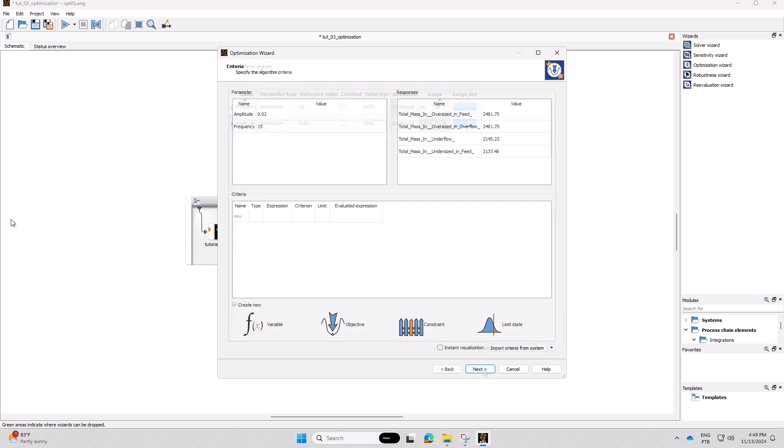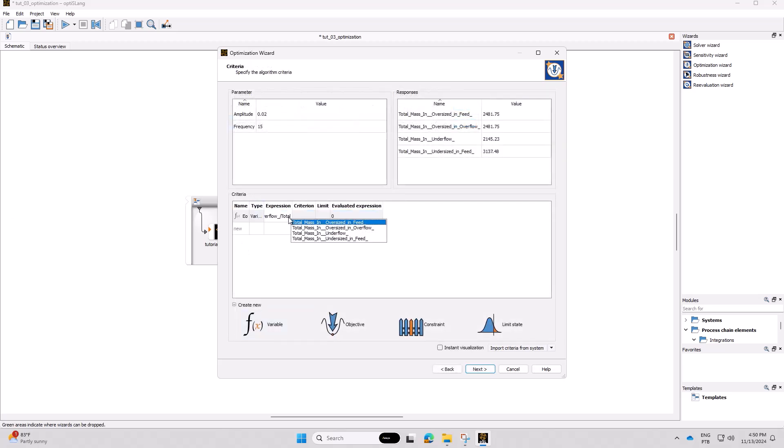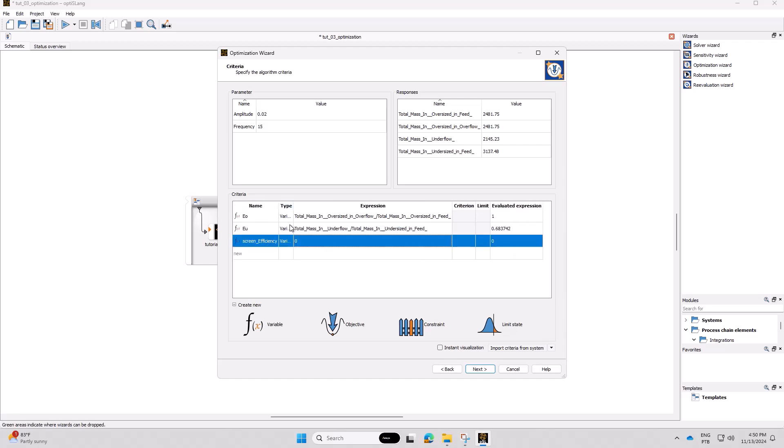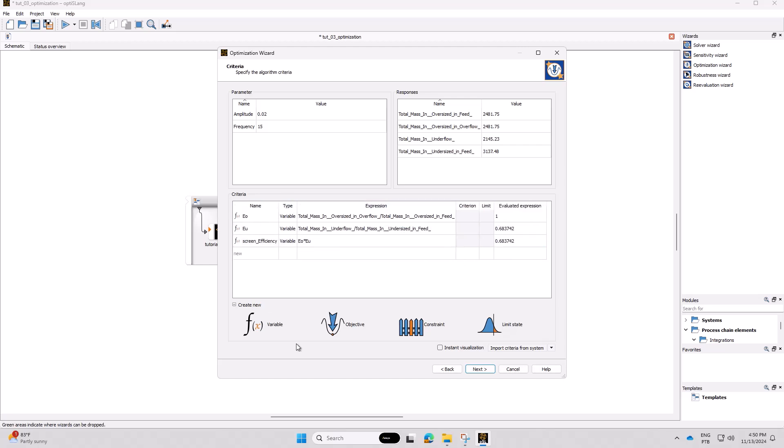In the Criteria step, you can define your variables and objectives based on the output variables you selected in Rocky. In this case, we want to maximize the screen efficiency.